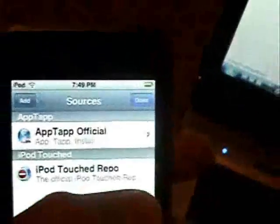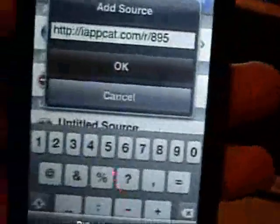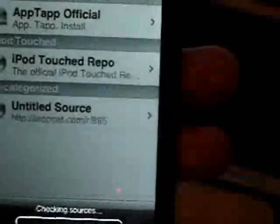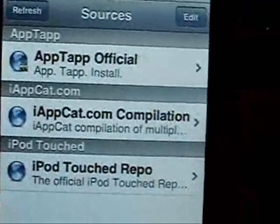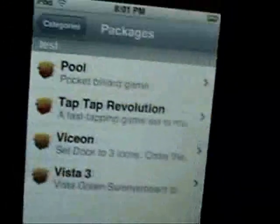So now if I go to my iPod — or your iPhone, this also works for the iPhone obviously — go into Installer, then Sources, click Edit, then Add. I'm going to go back and see what my link is. Mine is iAppCat.com slash r slash 895. I'll type that in — iAppCat.com/r/895 — then click OK. Click Done. If it's uncategorized you've got to refresh. There it is — iAppCat.com. If I go to Install, since I named my category 'test,' there it is: Test, and those are all the applications.